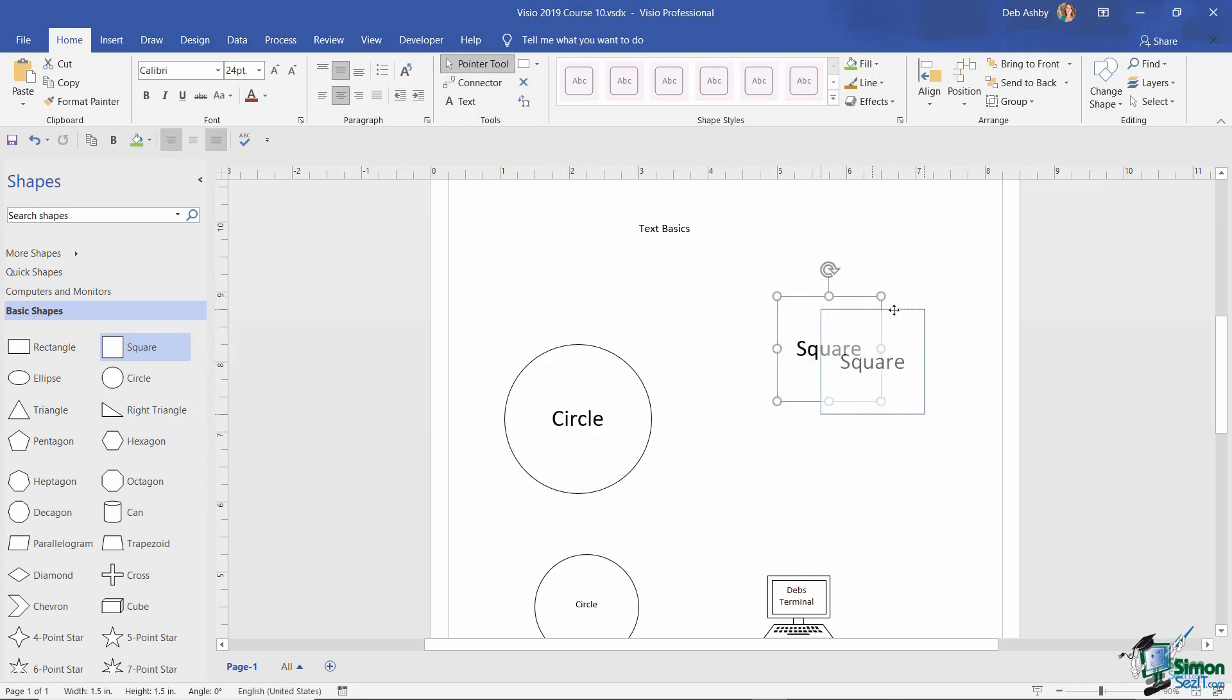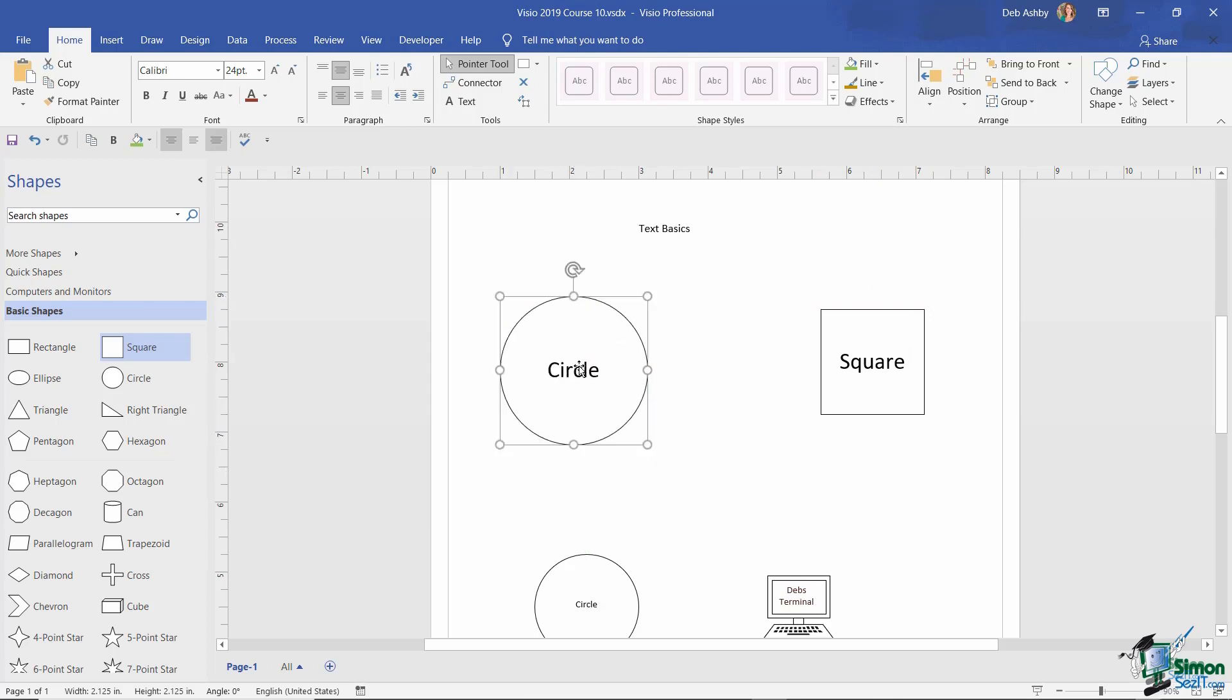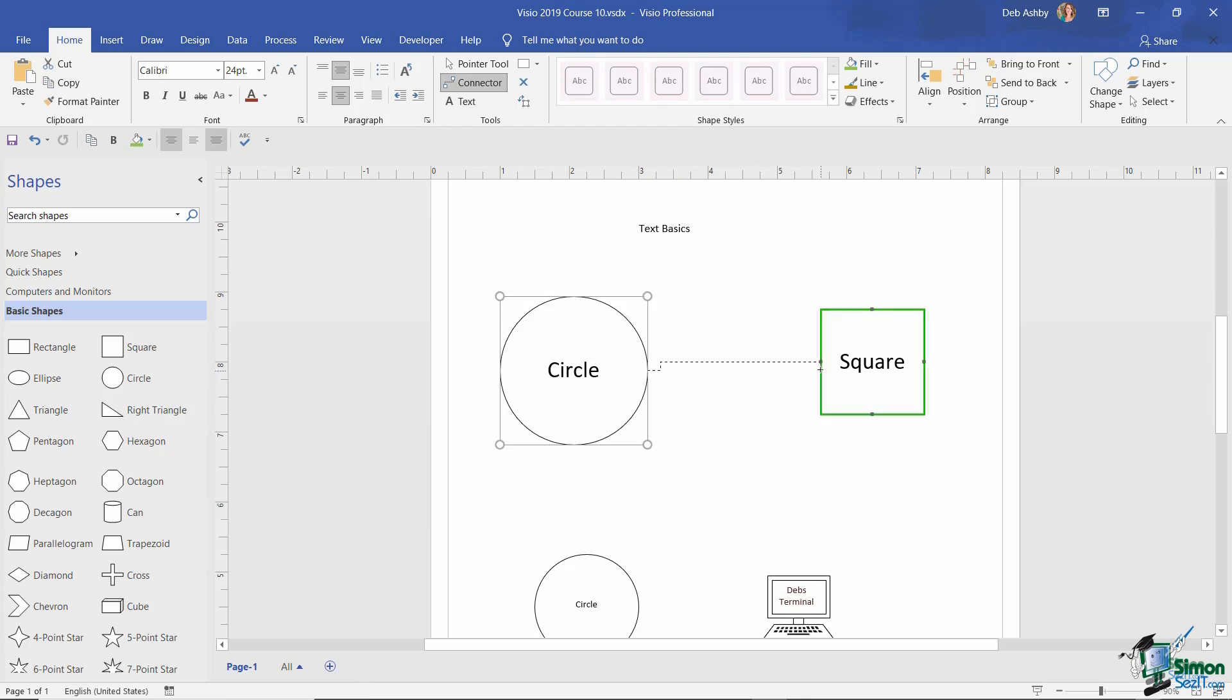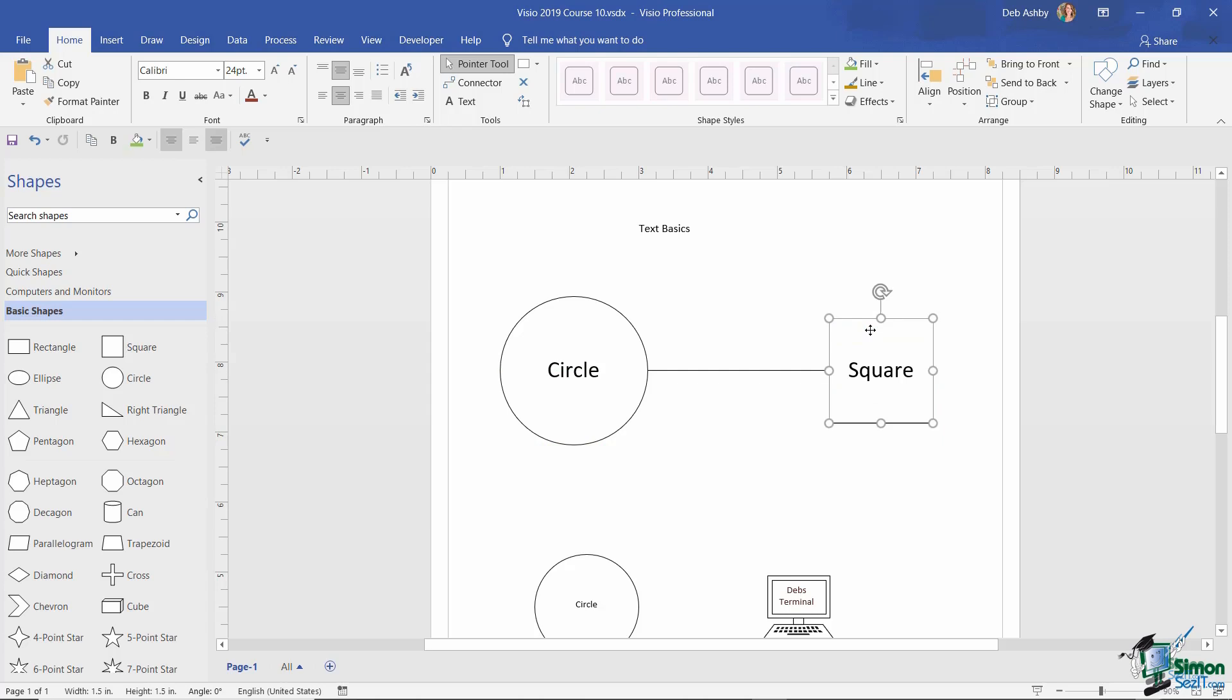So now let's take a look at what happens if we use some connectors. So I'm going to connect the circle with the square, and we're going to do this by using a connector. So up to the tools group and click on connector. I'm going to select this point on the circle and I'm going to drag it across to this point on the square. And let's just make sure those are in line. I'm going to move the square down a little bit.